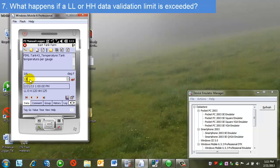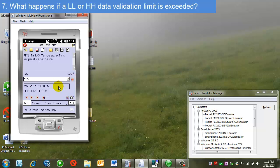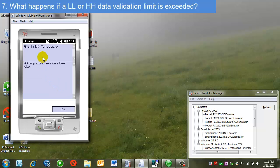So I'm going to enter 136 here, even though I know the high high limit is 125. When I do this, this error message comes up. It tells me what the tag is, and it tells me what the problem is, that I've exceeded the high high temp.